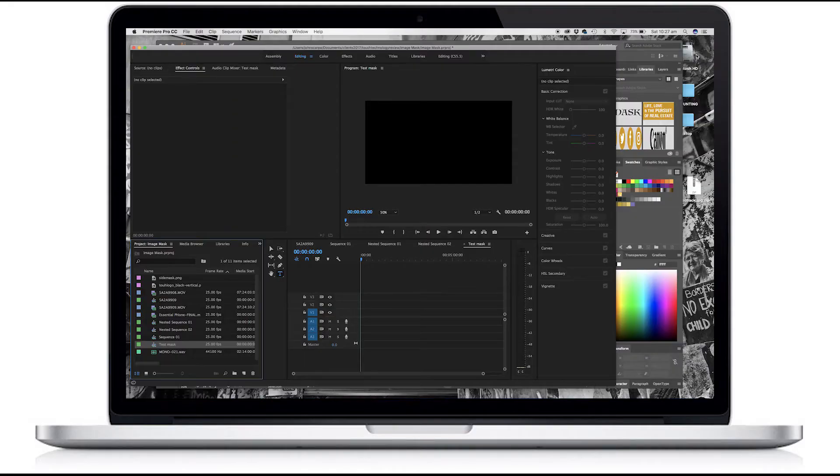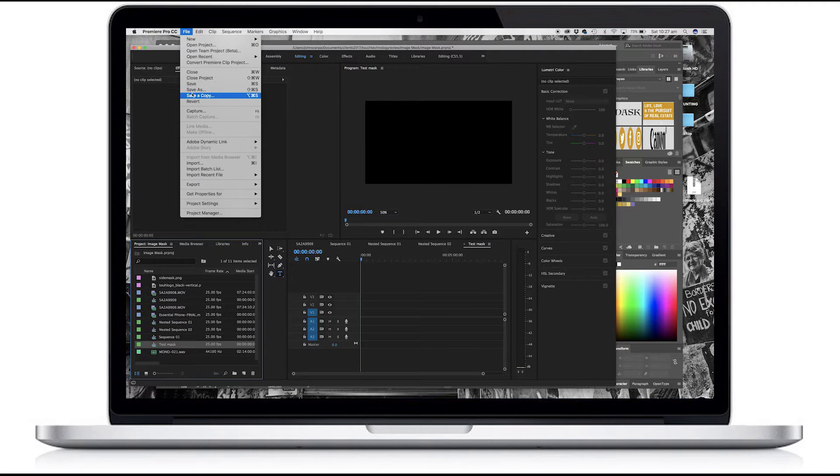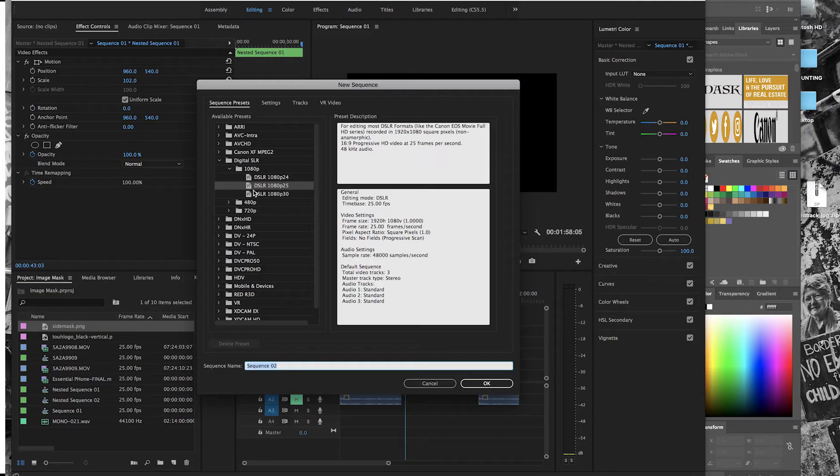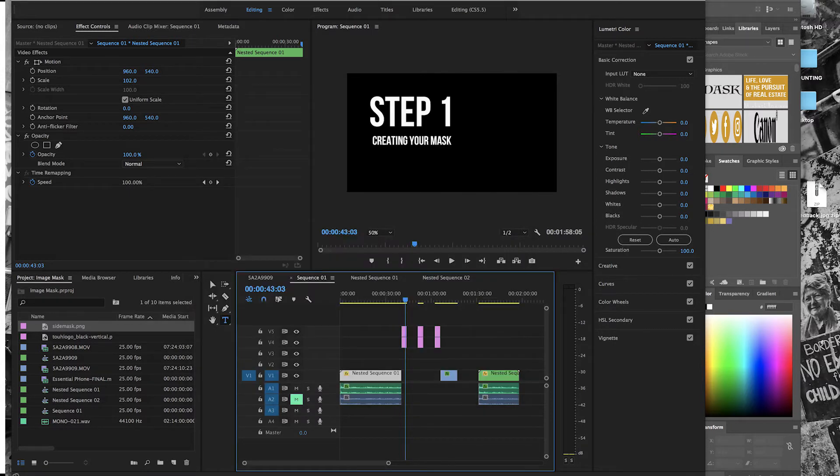I'll create a new sequence. And again, this is going to be a 1080p workspace. I'll call it test mask.